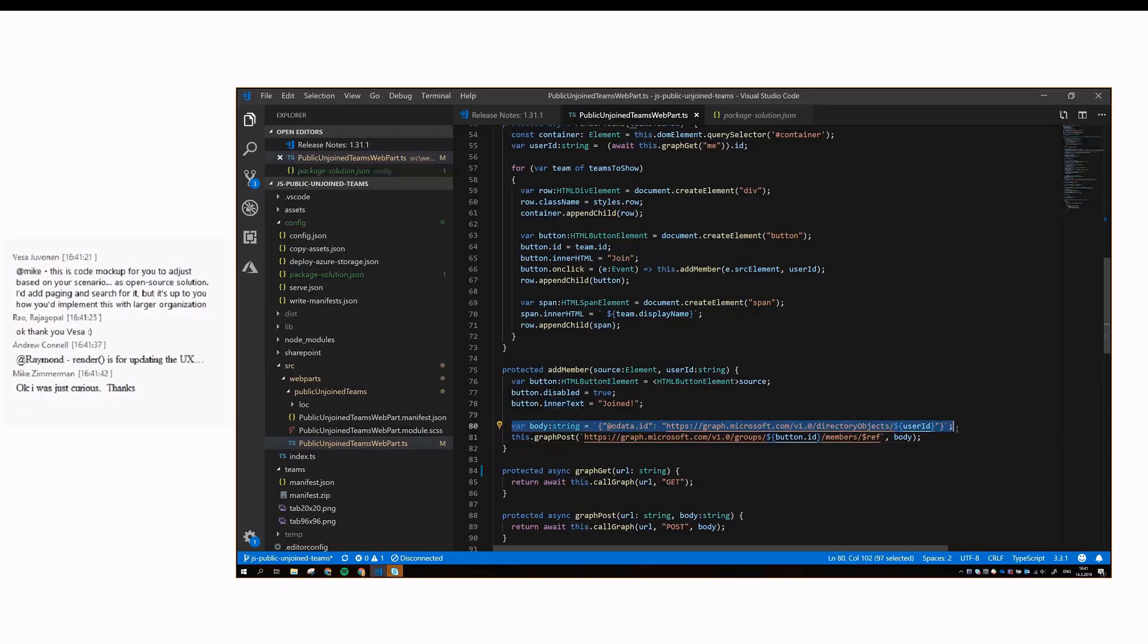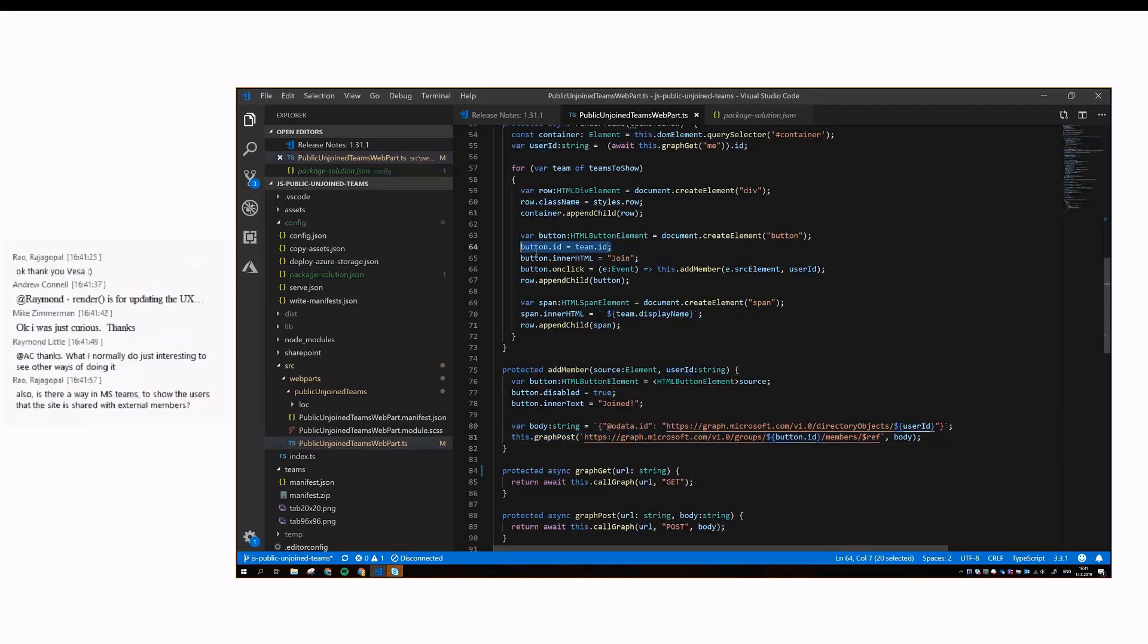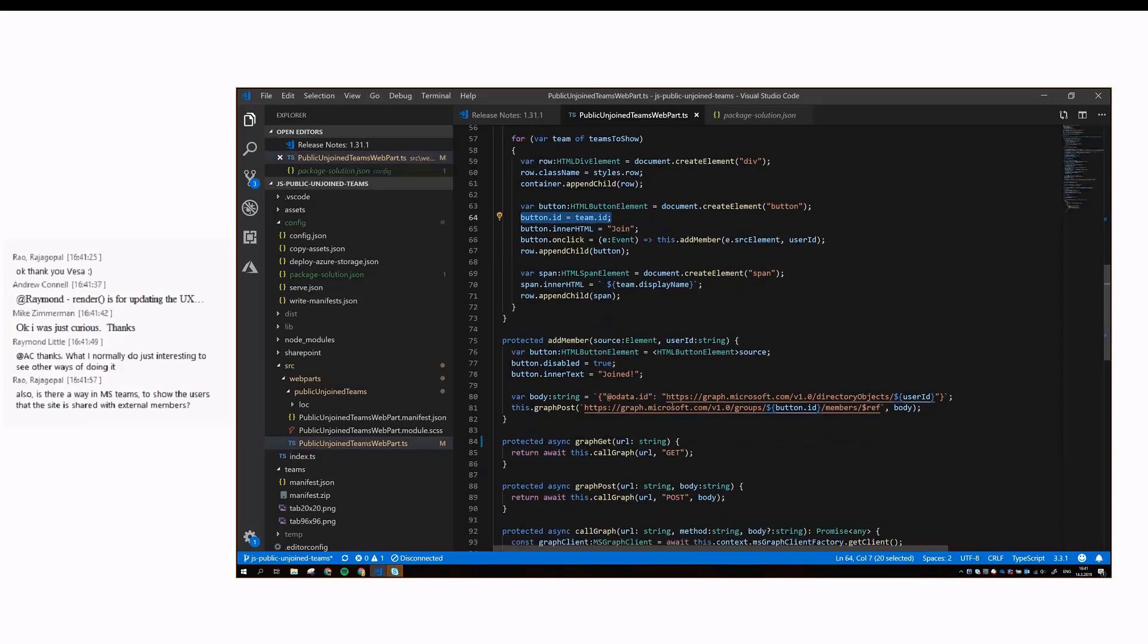Then we build the body for the graph request, that is basically a reference to the user object, and then make a post. We get the team ID from the button ID, because it's the same, because we added this in here. And that's basically everything that this web part does.